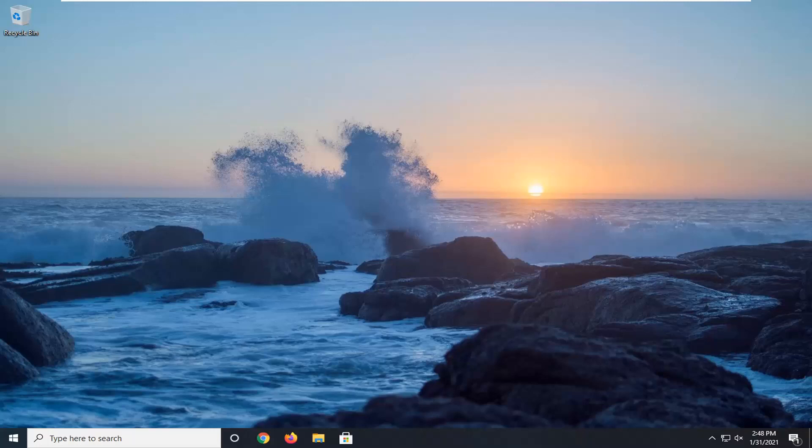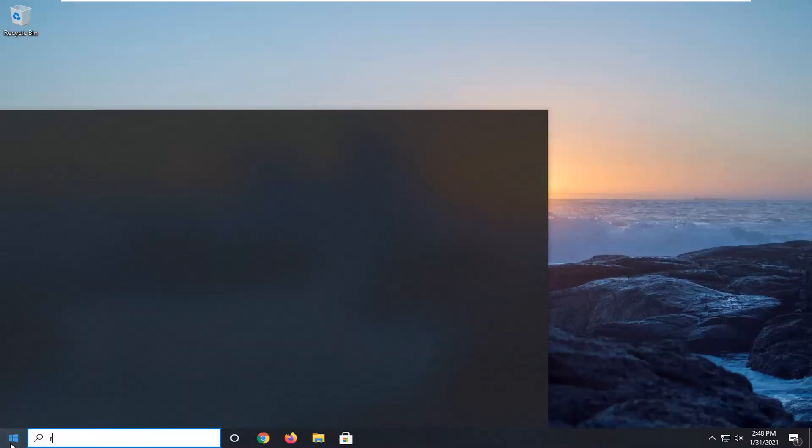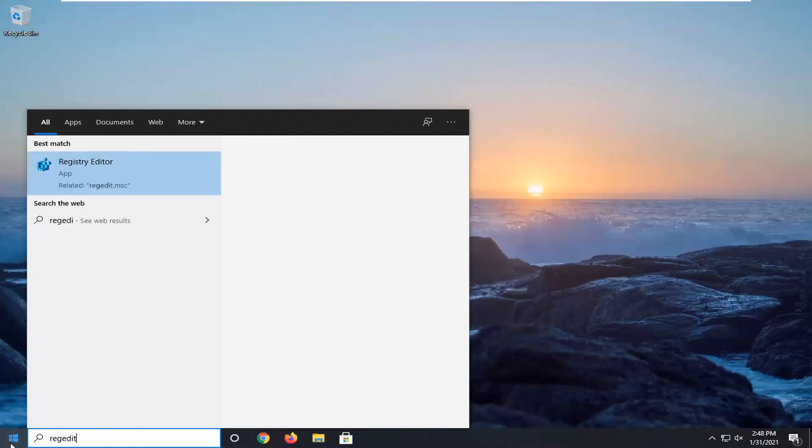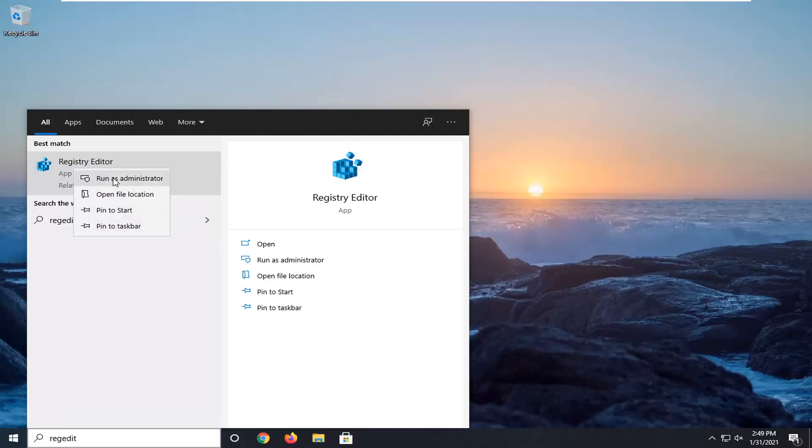It should be a pretty straightforward process, so let's go ahead and jump right into it. We're going to start by opening up the start menu. Type in regedit, R-E-G-E-D-I-T. Best result should be Registry Editor. I'm going to right click on that and select run as administrator.